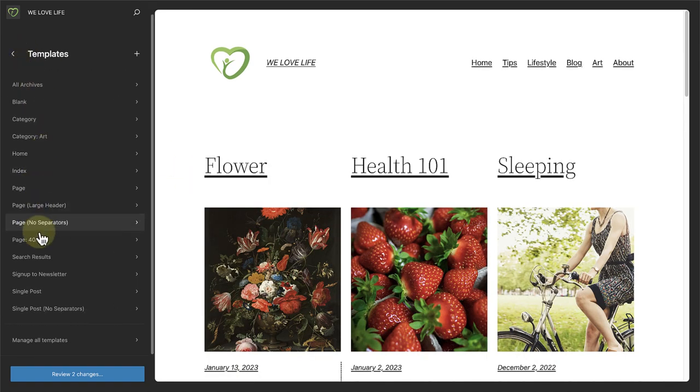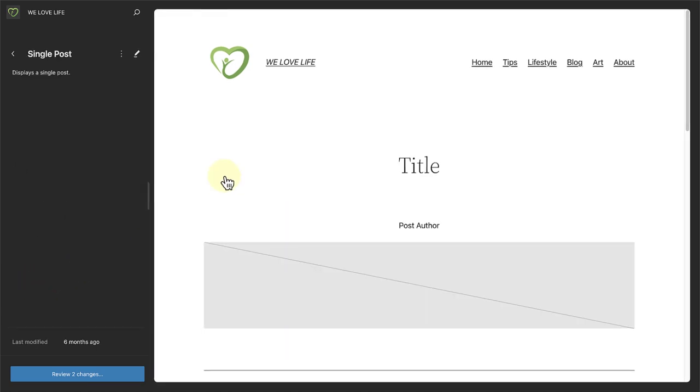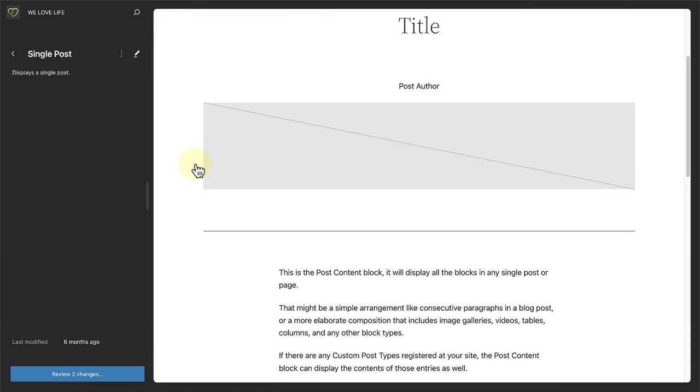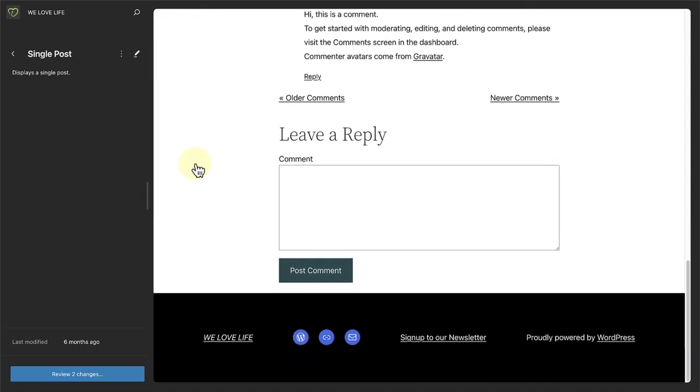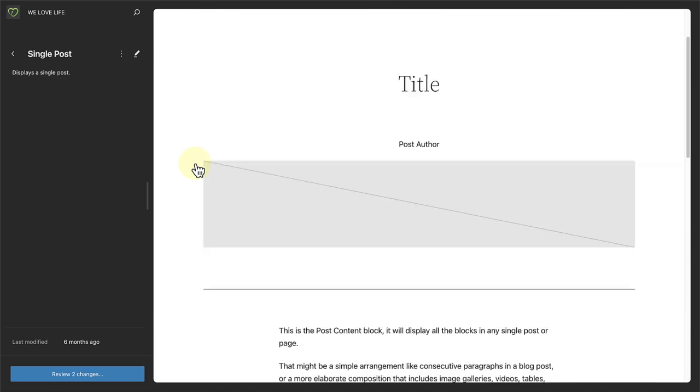And if I make my way to the single post template, we will see the structure for a single post.